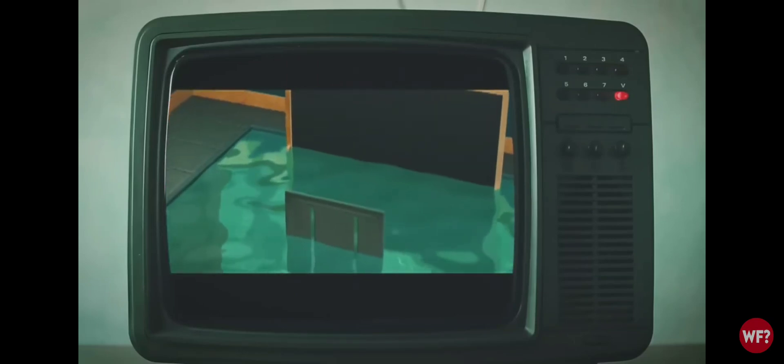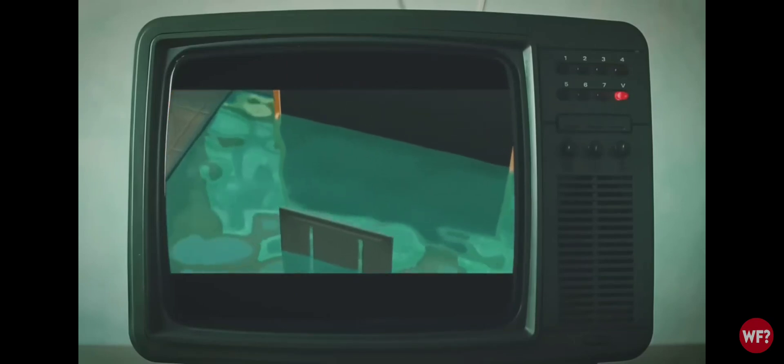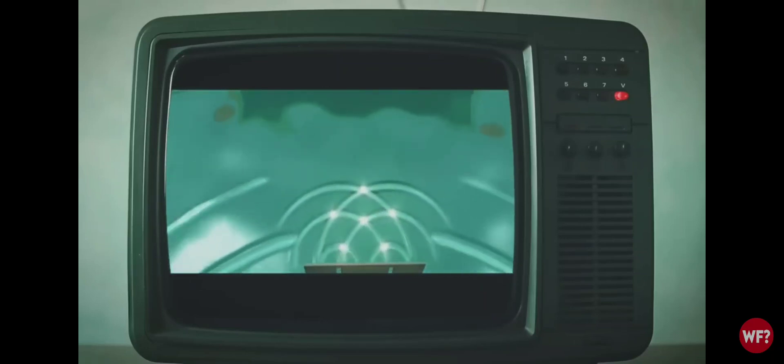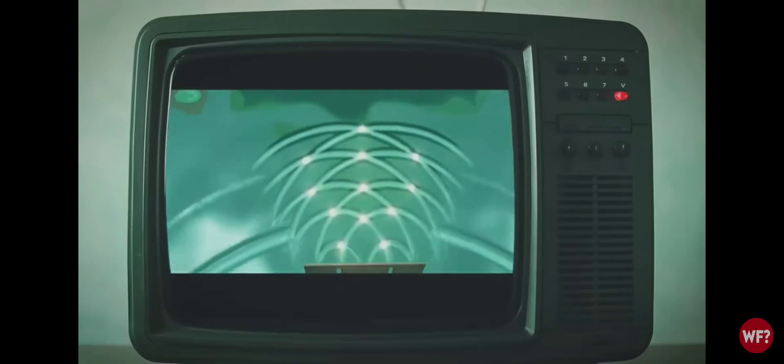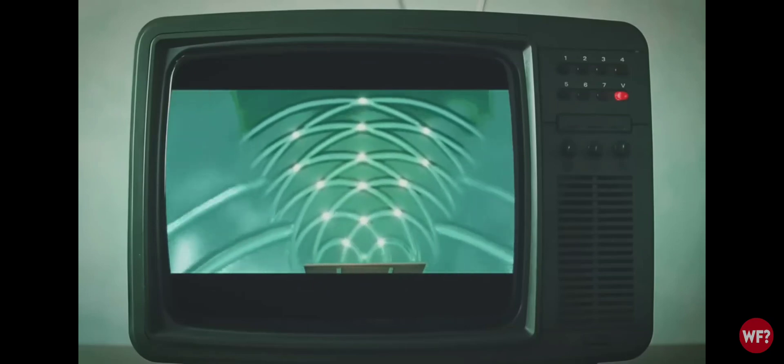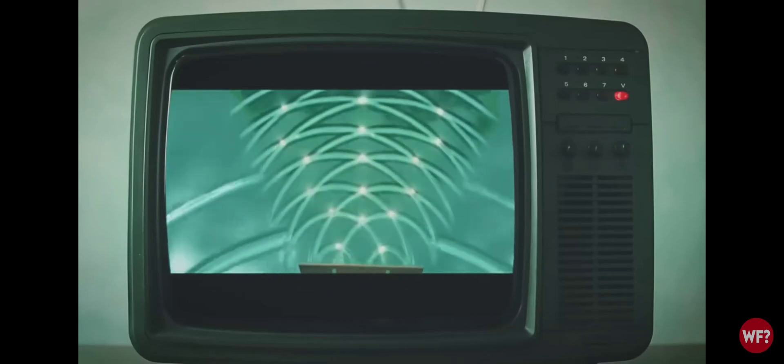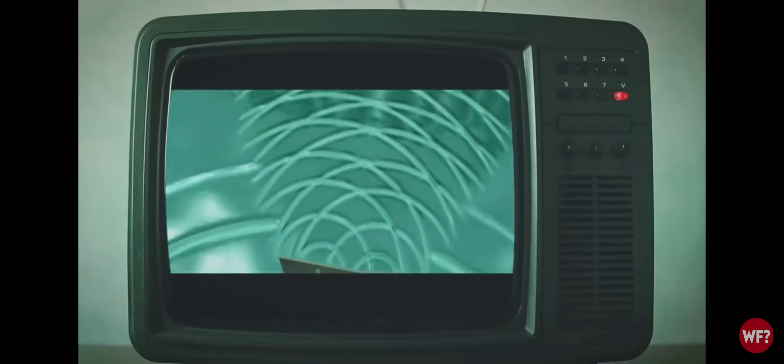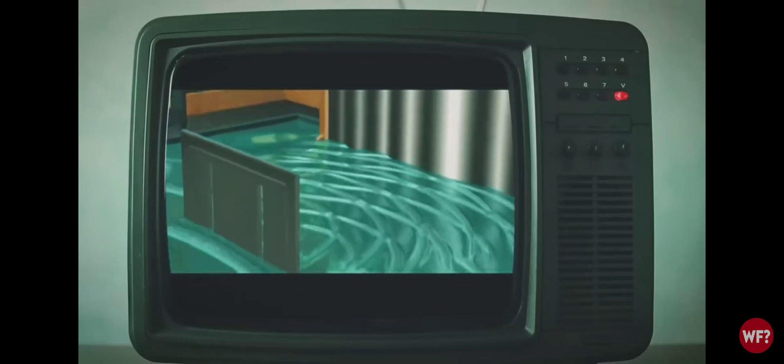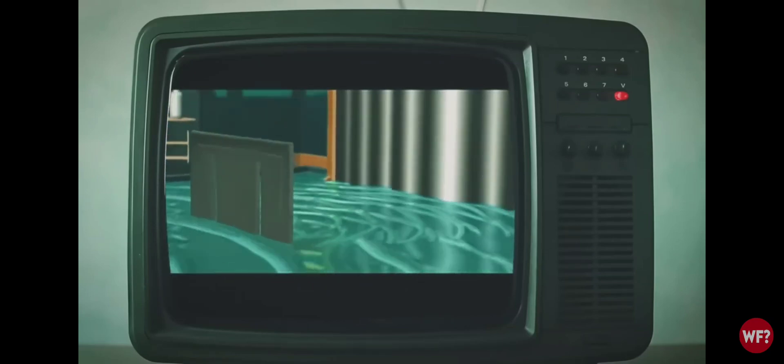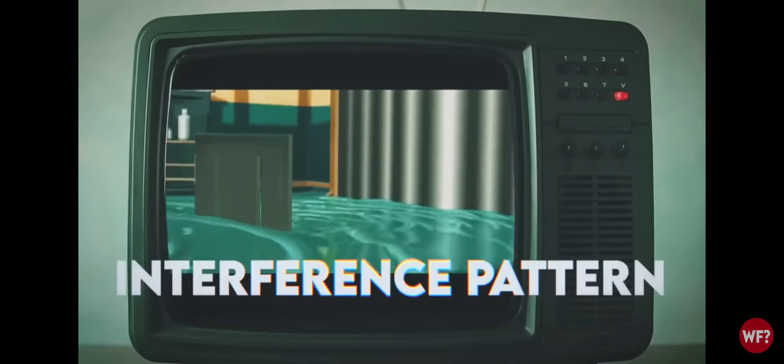When we add a second slit, it starts to get fun. When the waves pass through the double slit, each slit creates its own wave. When those waves intersect, they cancel each other out. That creates a pattern like this. It's called an interference pattern.